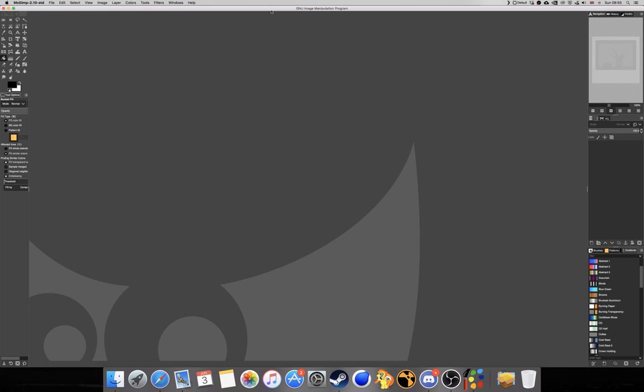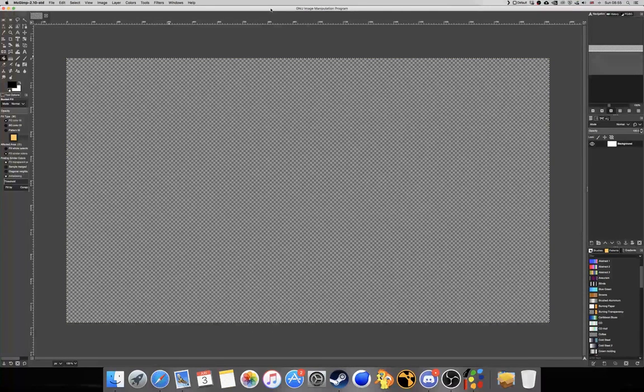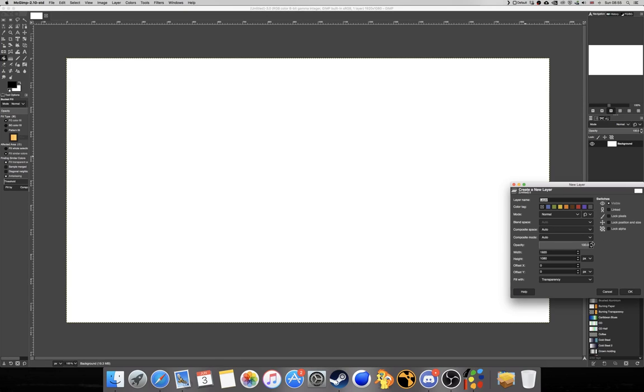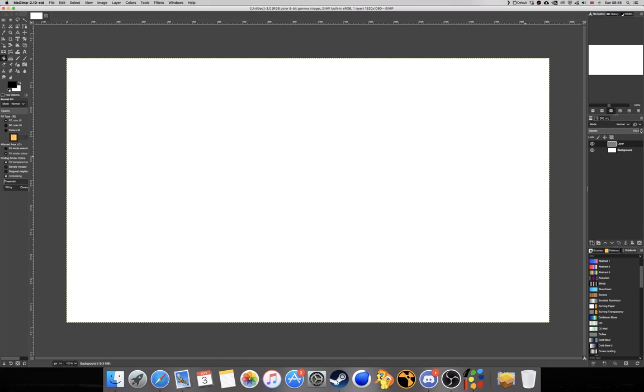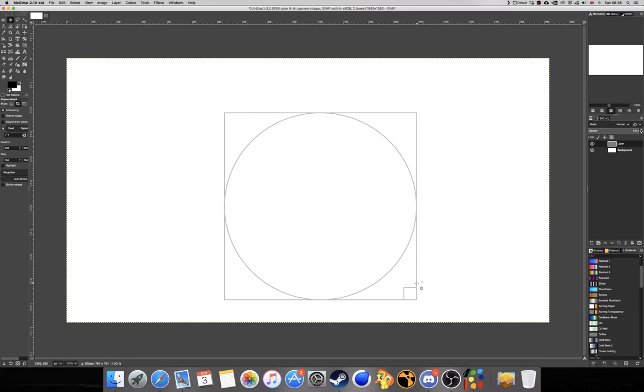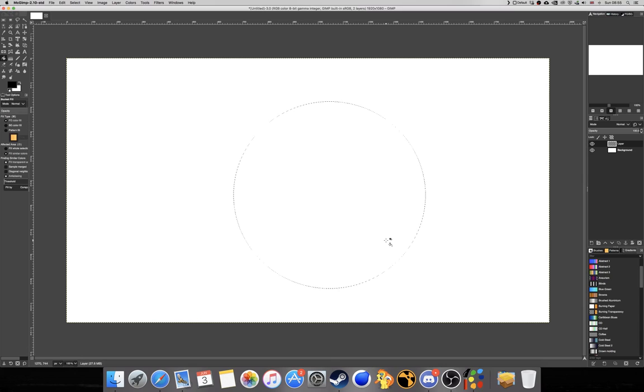So we're going to start by creating a new layer. Next up, we're going to create a new layer which we're just going to call layer here, and we're going to create a circle. So we're just going to create a basic circle like so and we're going to fill it in.